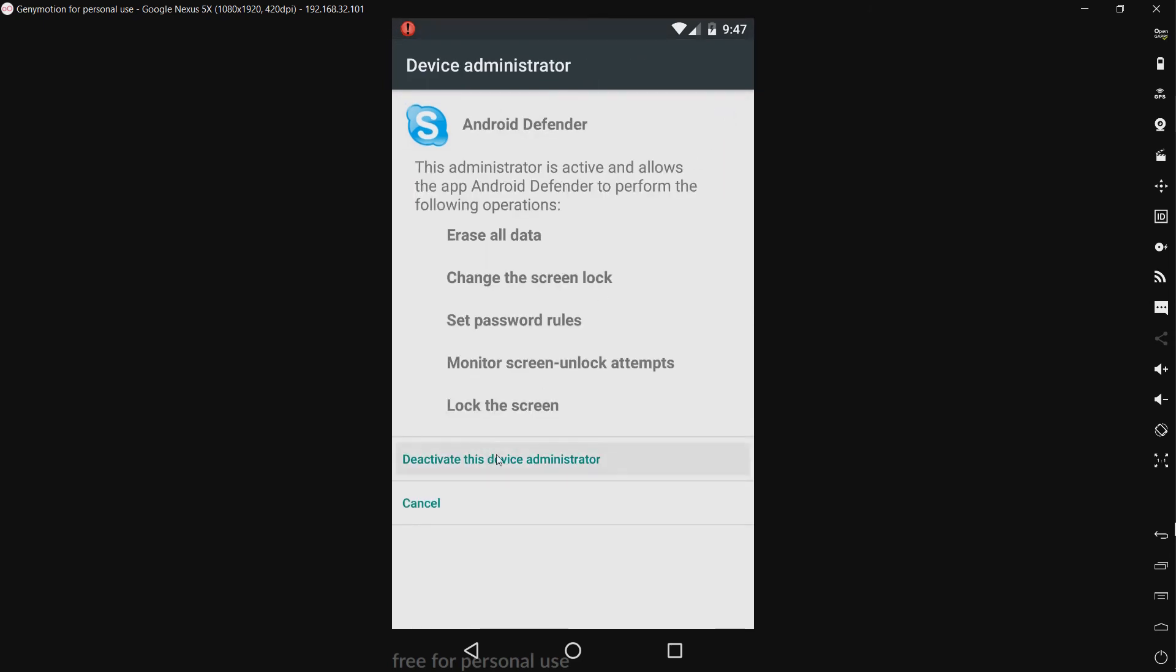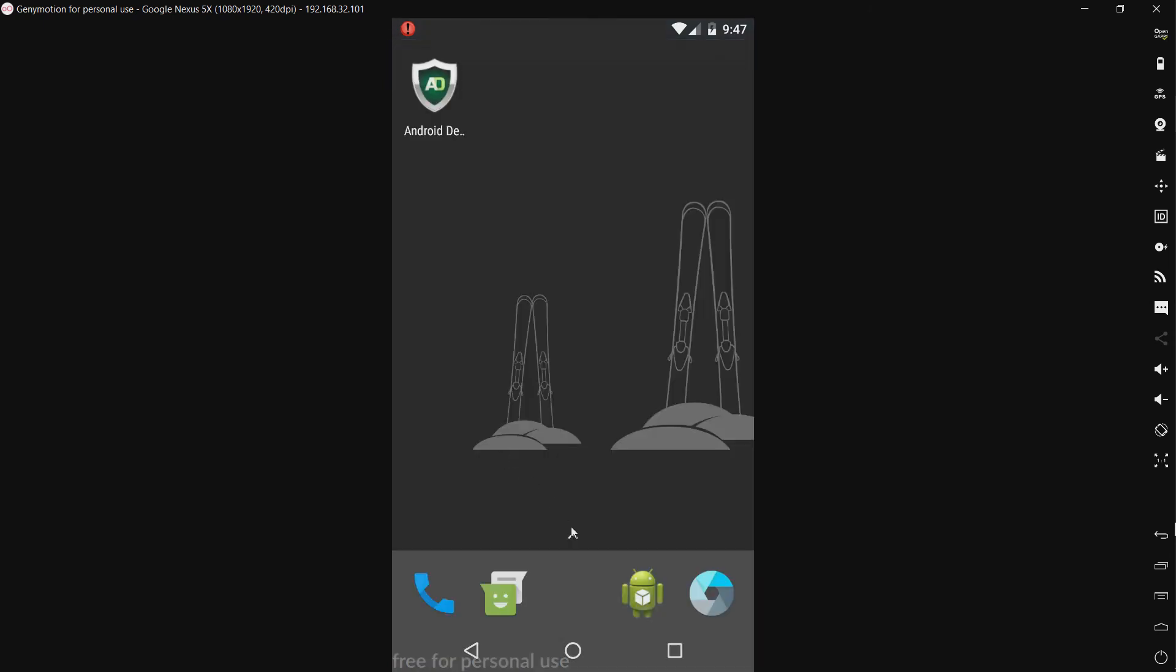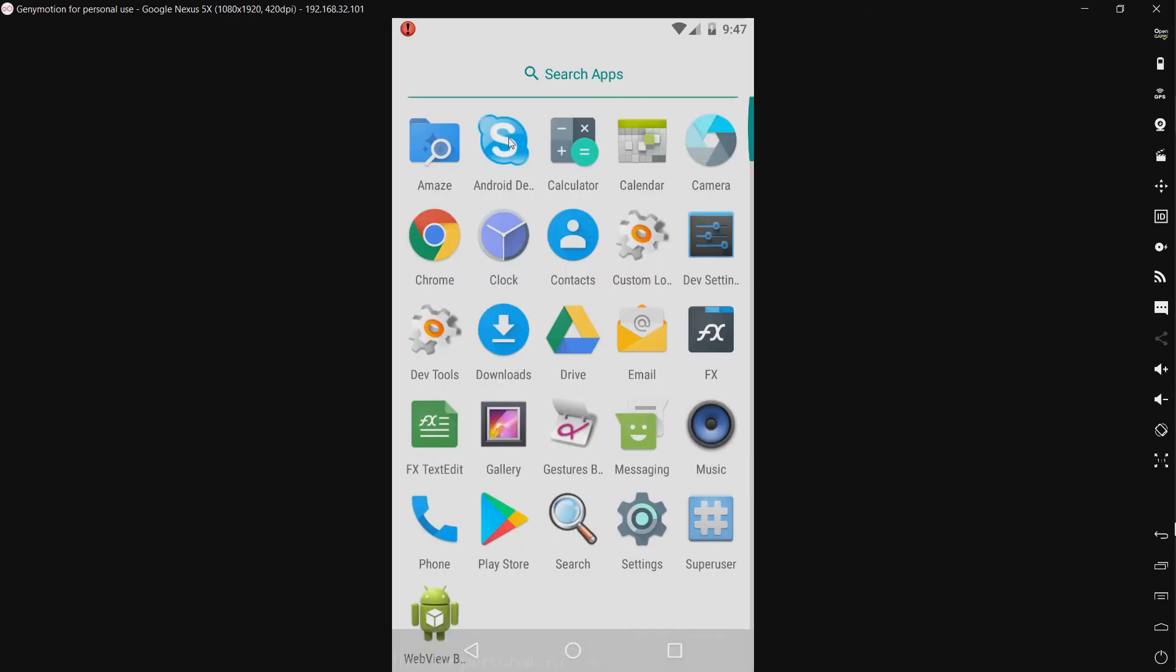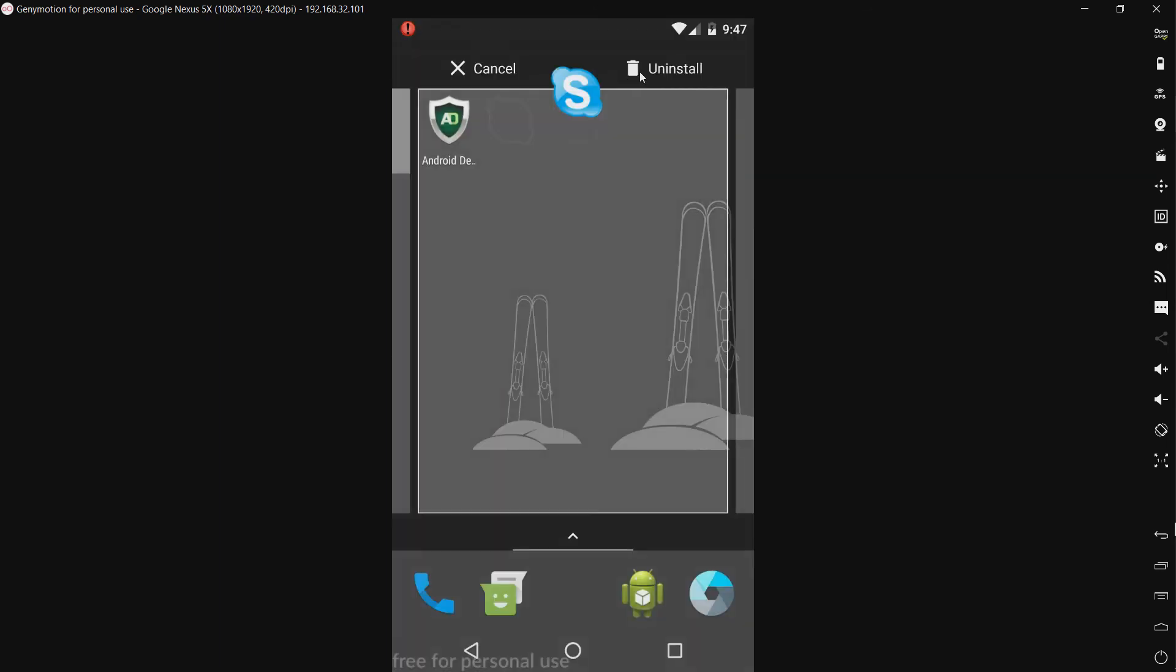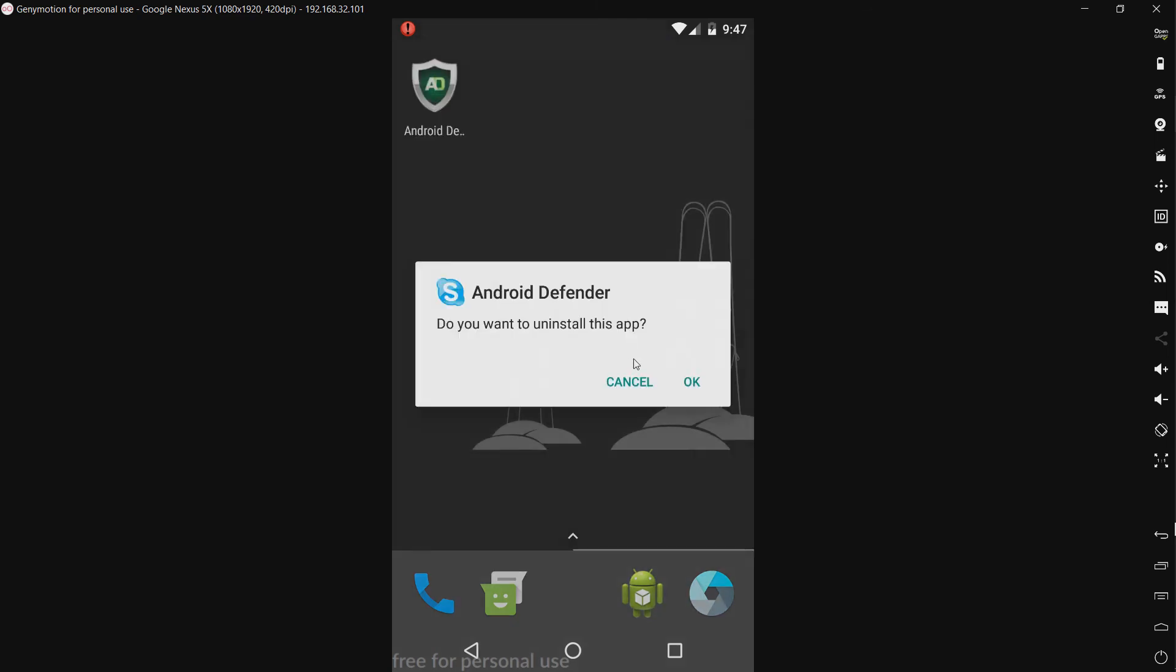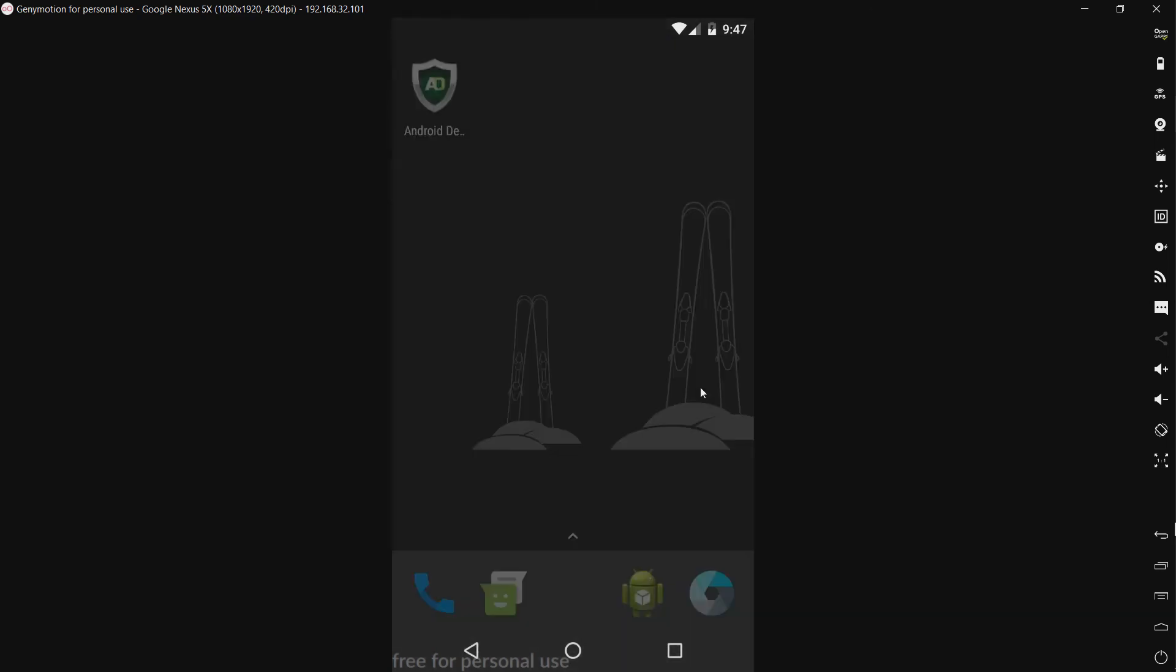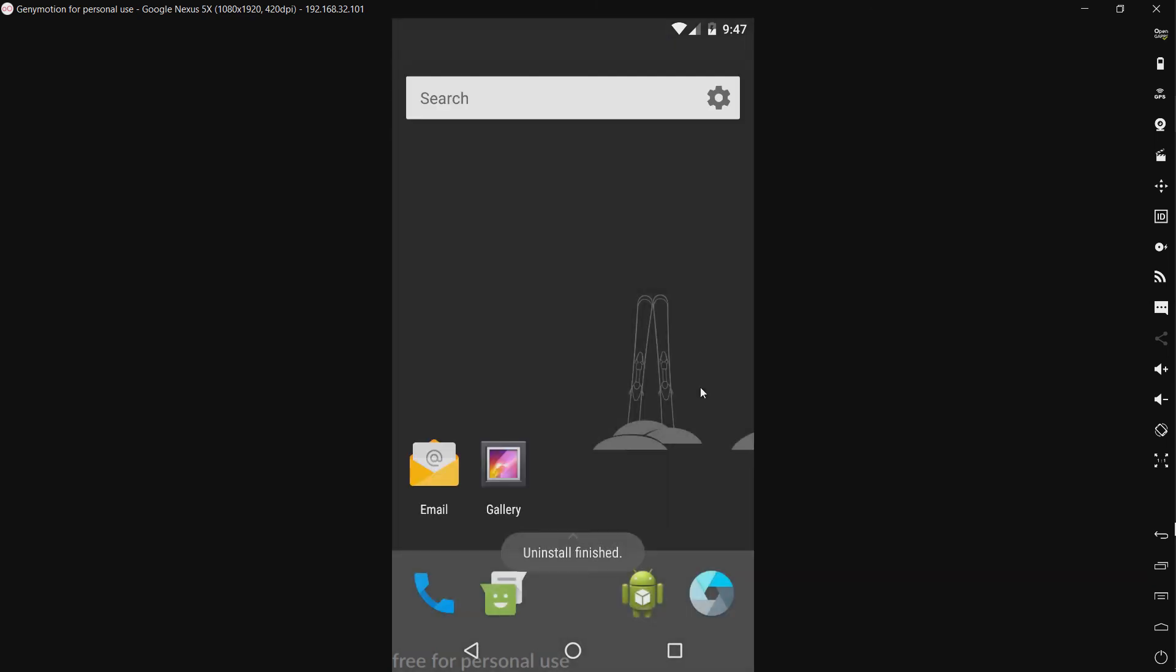And it doesn't appear like it gives any resistance to that. So let's go ahead and uninstall it. And just like that it's gone.